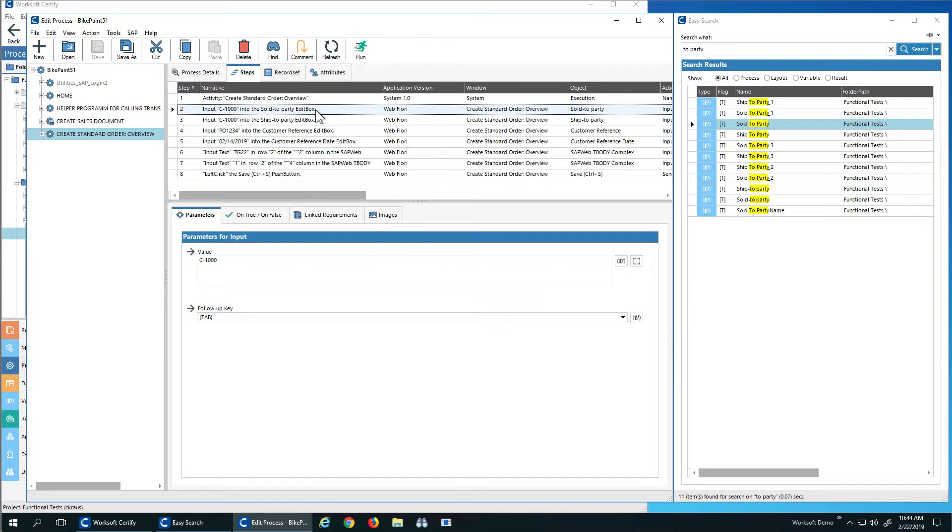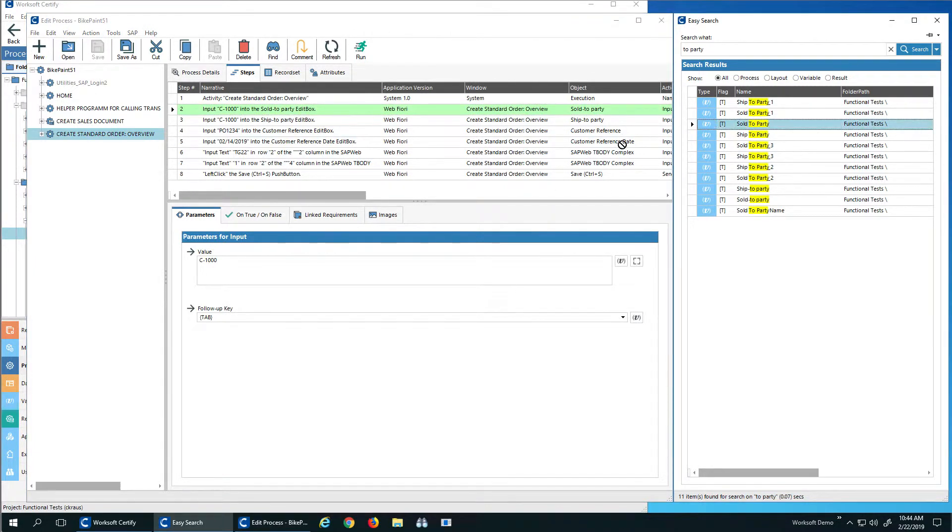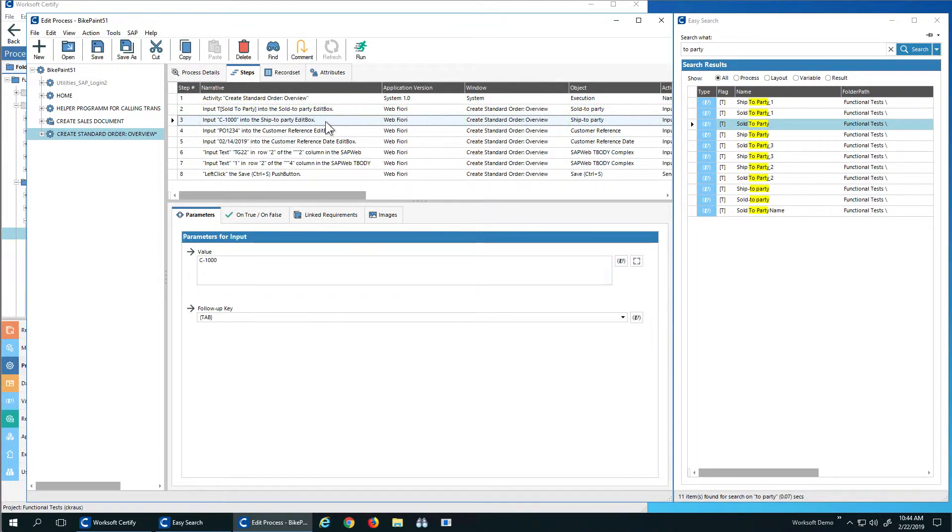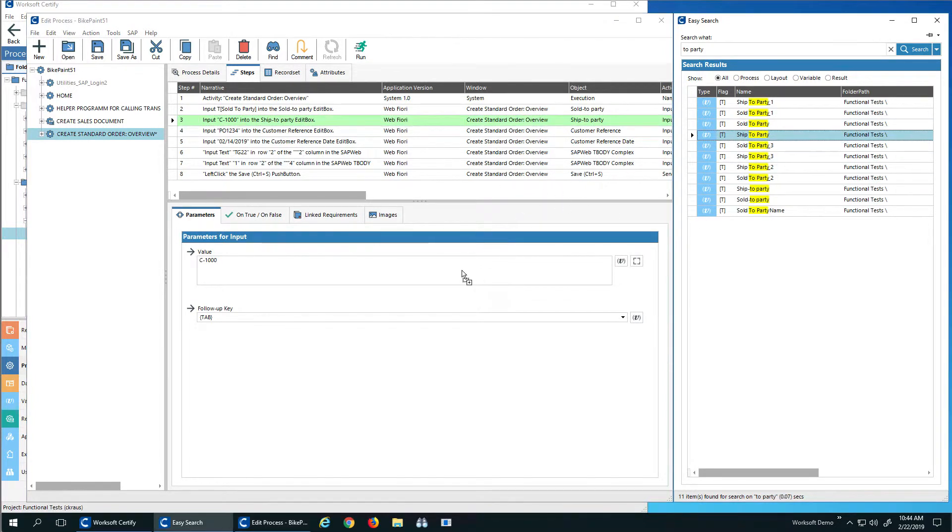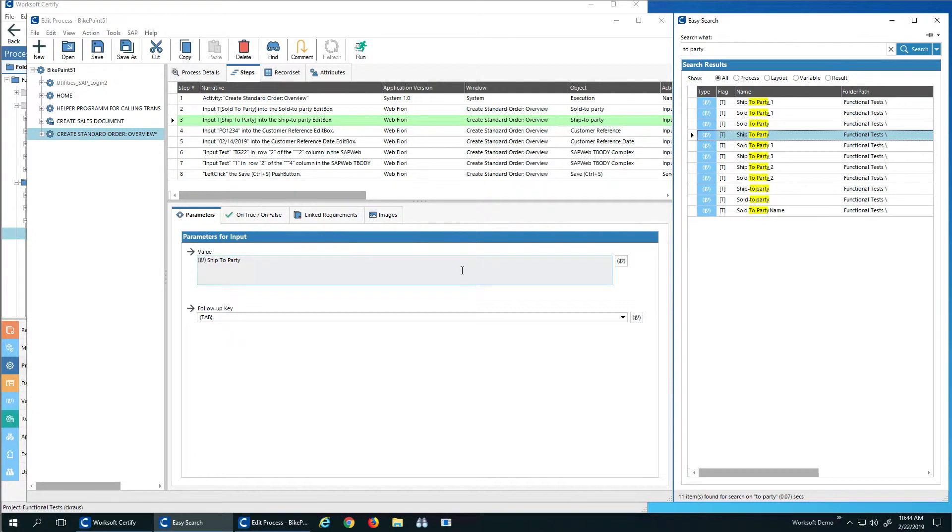So I'm going to select sold to and I'm going to drag and drop the variable in. I'm going to click ship to, drag and drop the variable in. So what I'm showing you is how easy it is to edit your processes with Worksoft. And we've added EasySearch to let you do drag and drops from a search window versus drag and drops from other windows.